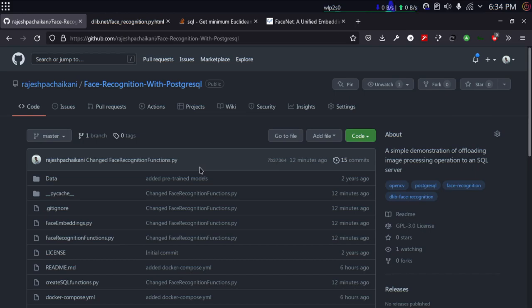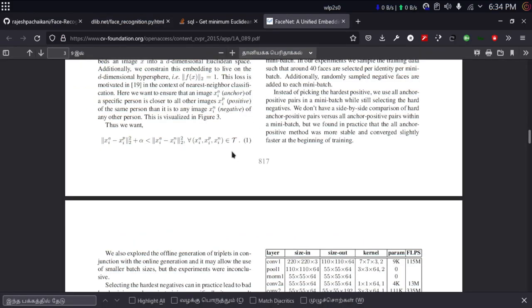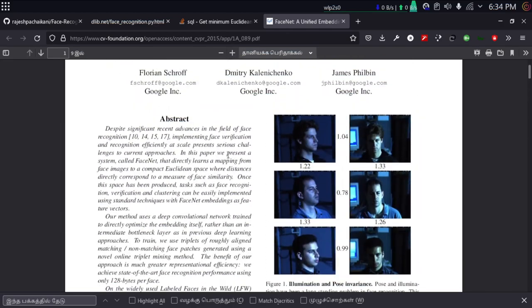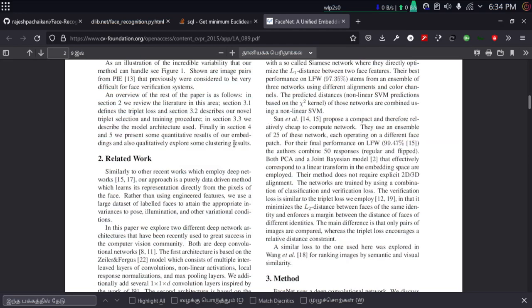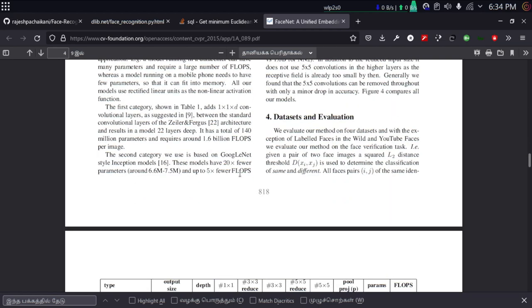Hello everyone, today we are going to see how to do image processing with a database. Strictly speaking, we are not doing actual image processing in the database — we are just calculating Euclidean distance between two vectors. If you are interested in how Euclidean distance relates to face detection, you can read a paper I'll link in the description. What we are essentially doing is generating 128 numbers for every face. This number will be unique for each face, and if the distance between two vectors is under a certain threshold, we can safely say those are the same face.